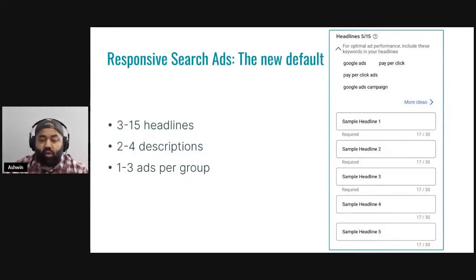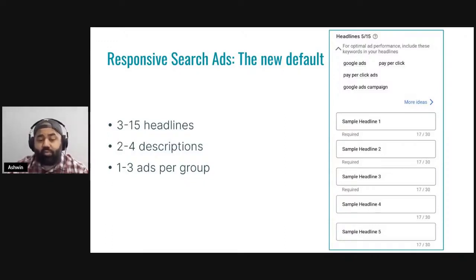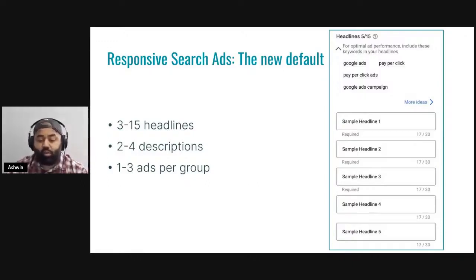Responsive search ads are the new default when you create a search campaign in Google. They have the same minimum requirements as expanded text ads, which you can no longer create: three headlines, two descriptions, and you can have up to three RSAs per ad group. The difference is that with RSAs you can now go up to 15 headlines and four descriptions, and then Google will mix those up in different combinations to find the best ad for a particular search query.